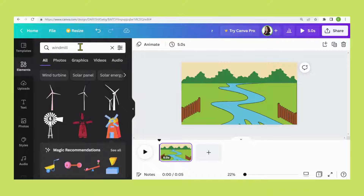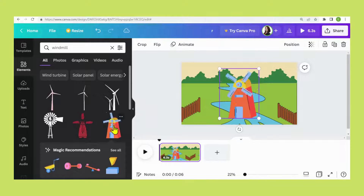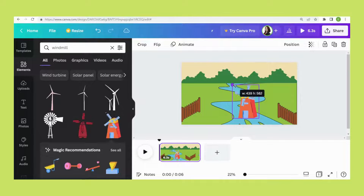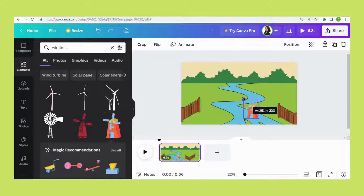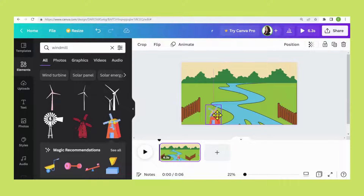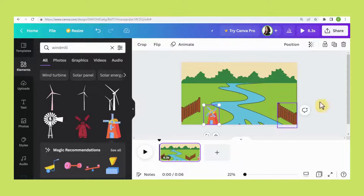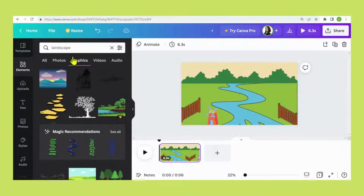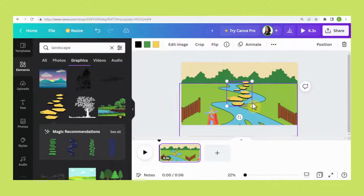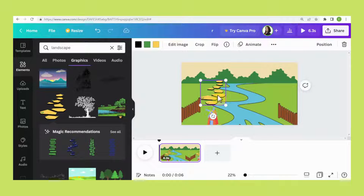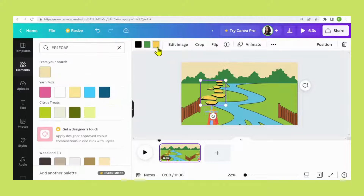Now search for windmill and select this one. Then go to Elements again and search for landscape and select this one. If you see these colors appear, that means the color can be changed. I want to change it to the same color as the sky.